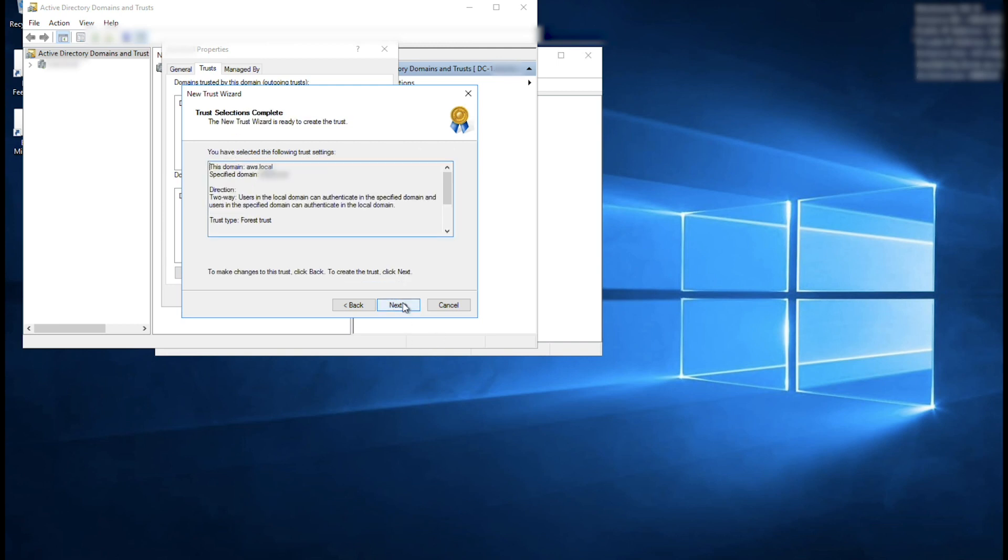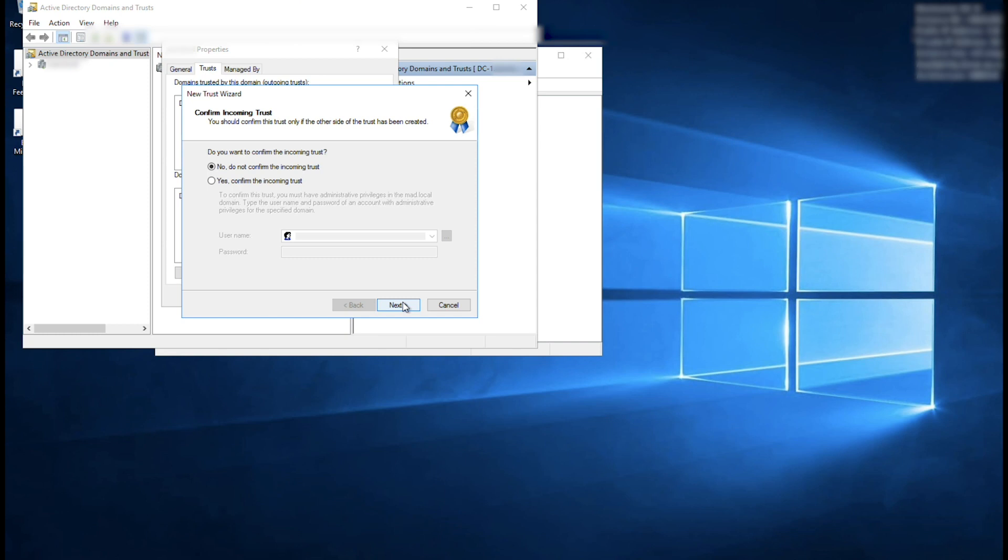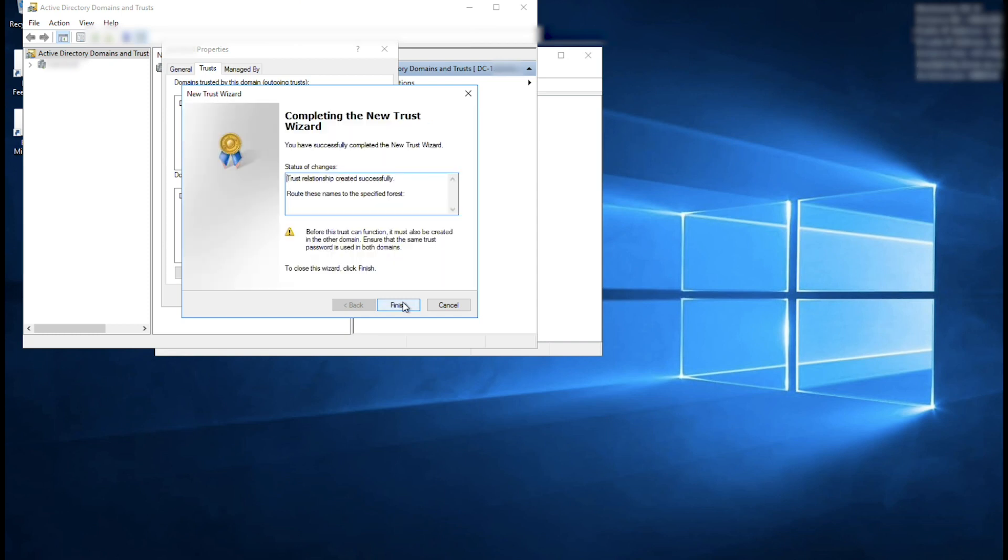Choose Next and Next again. Select No, do not confirm the outgoing trust and choose Next. Select No, do not confirm the incoming trust and choose Next. Choose Finish.